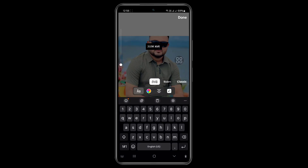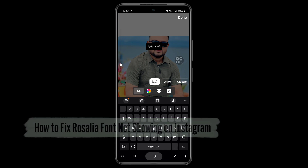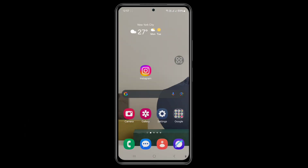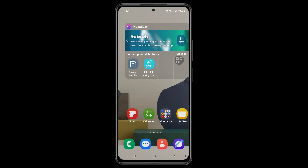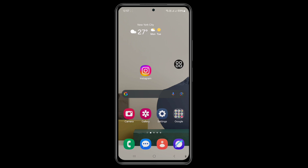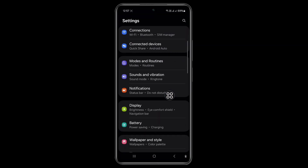Hi guys, in this video I will show you how to fix Rusella font not showing on Instagram. So let's see how to fix it. First, go to your phone settings and follow my steps.